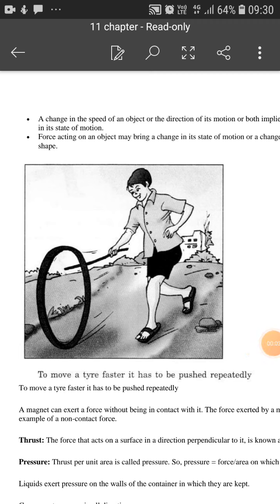How much? What we were discussing about? We were discussing that to move a tyre faster, it has to be pushed repeatedly. It is not only with the tyre — for any object, if we wish to move it continuously, then we have to push it repeatedly.